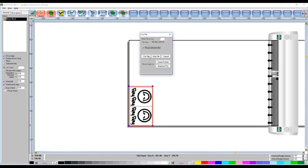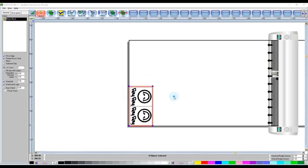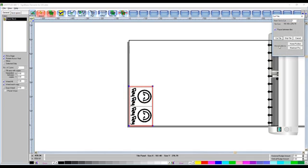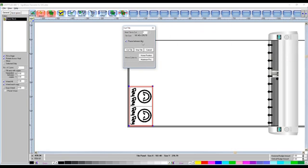So what we would do next is we would just click cut tile, and it can't open it because I haven't got the cutter switched on right now, because if I was to turn it on, you wouldn't be able to hear me because of the fans in it. We've got the option to skip the tile, and we've got the option to cancel, and we can also choose to move the cutter to the home or the maximum. I don't ever touch them. I just leave it as it is on the cutter. I do all of that on there.